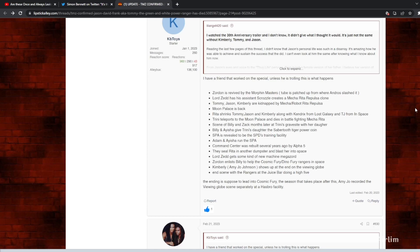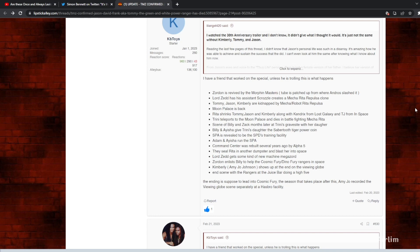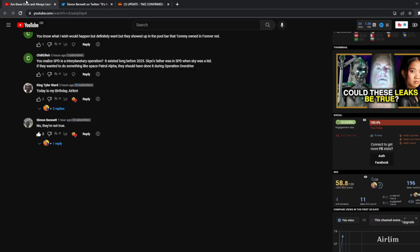Earlier today I made a video talking about the possible leaks of what's coming up in Once and Always, and basically we talked about it. Most of these sounded like they were from videos that had been going around Twitter and YouTube and stuff like this.